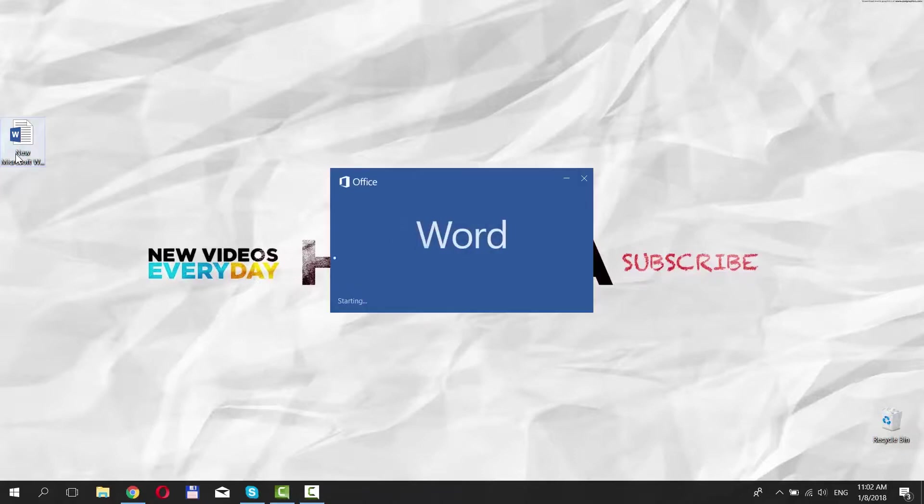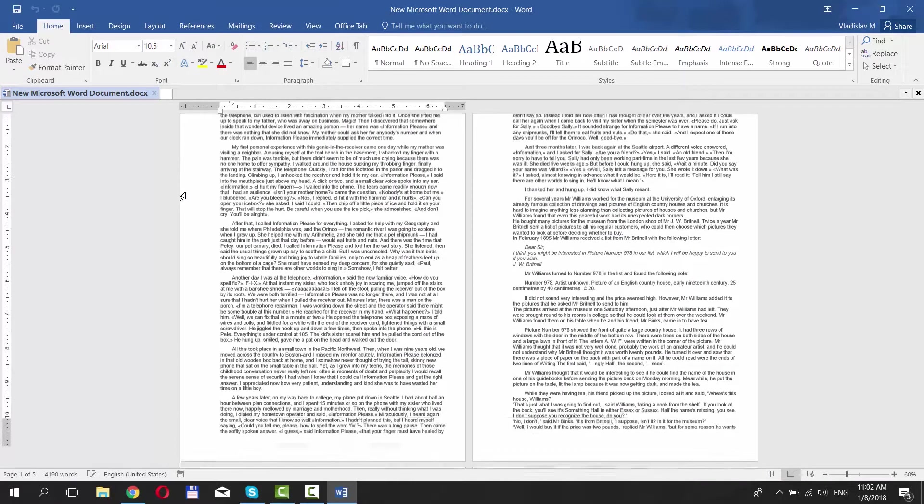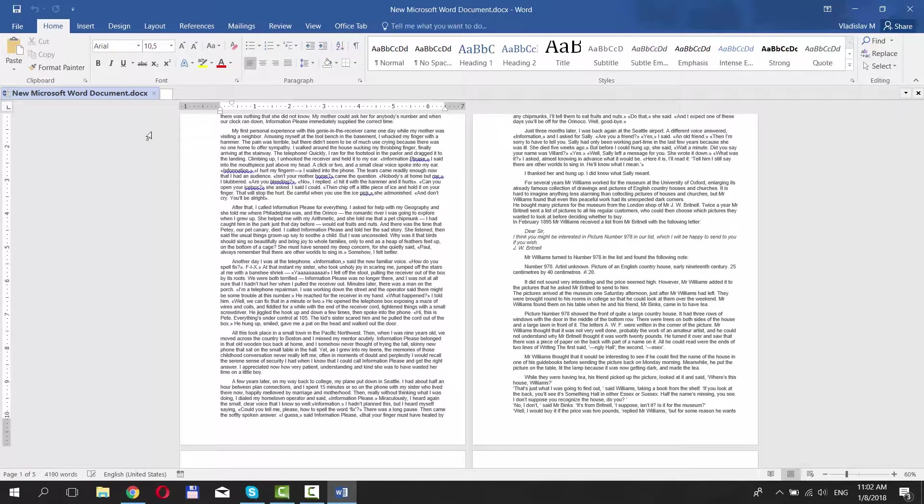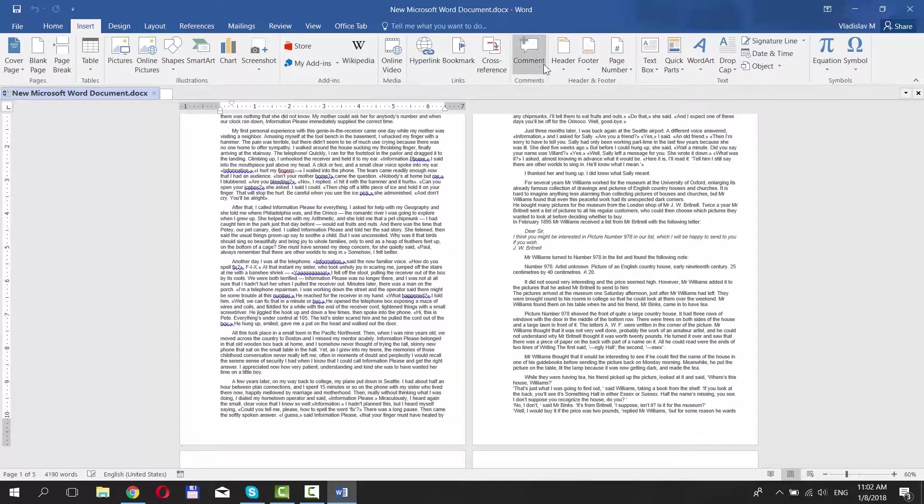Open the document you want to work with. Go to Insert tab at the top of your window. Look for Header and Footer block.